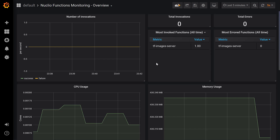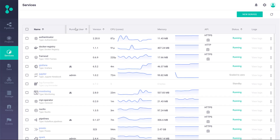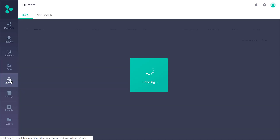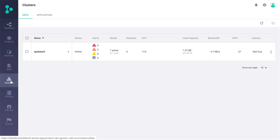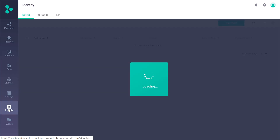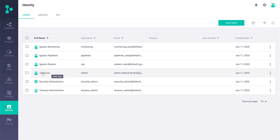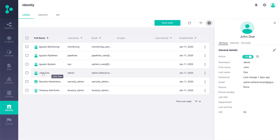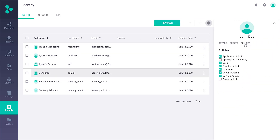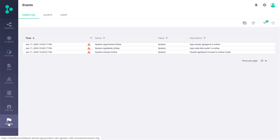On the operational side, we have reports to view and manage more operational aspects of the platform. As an IT admin, I can manage my clusters from here. As a security admin, I can manage my users' groups and their policies, and also view and manage events and alerts.